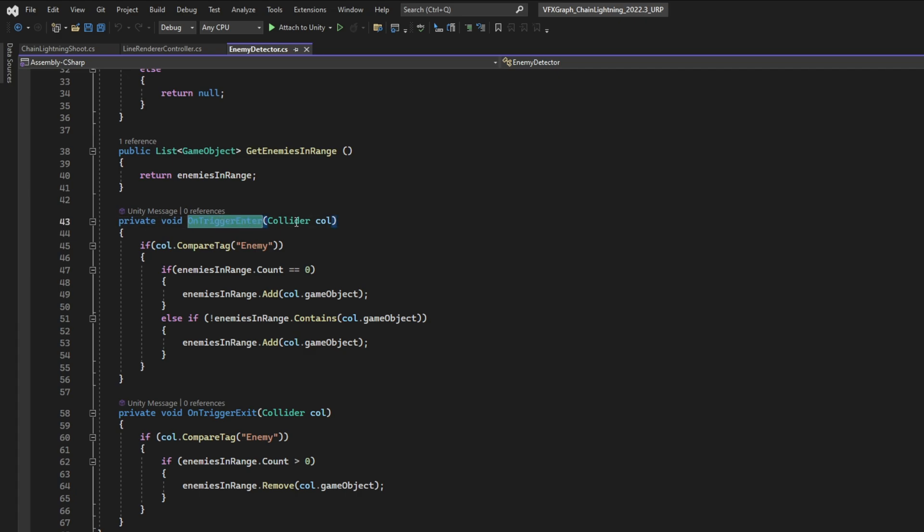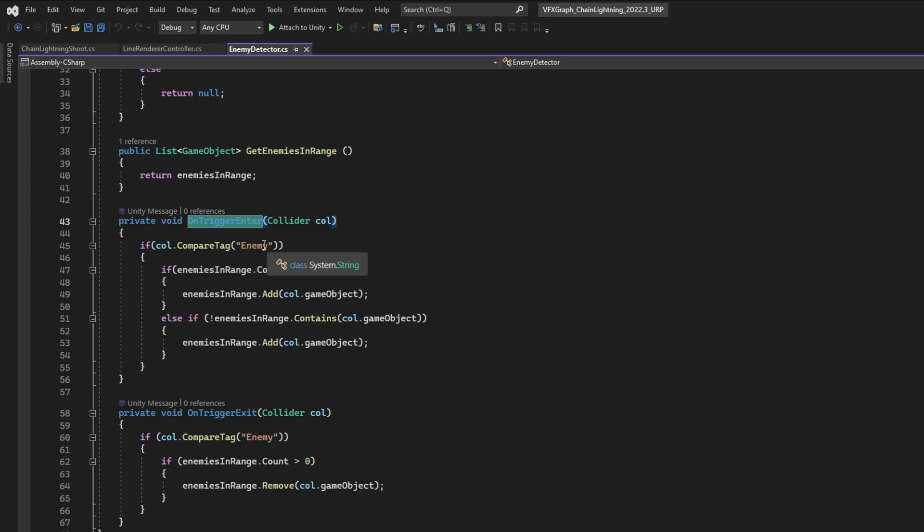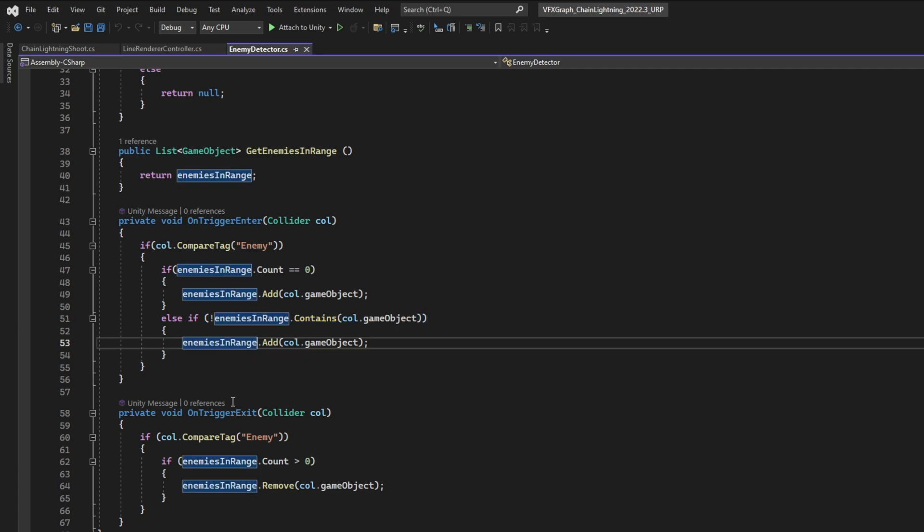We are going to take advantage of that sphere. We check if the collided object has the enemy tag, and we check if it's already on the list. If it isn't, we add it.